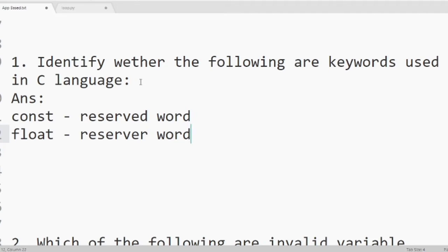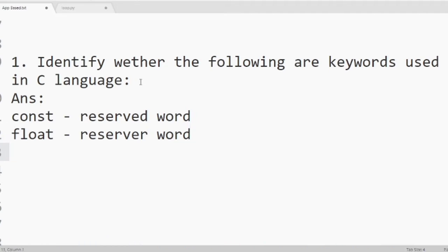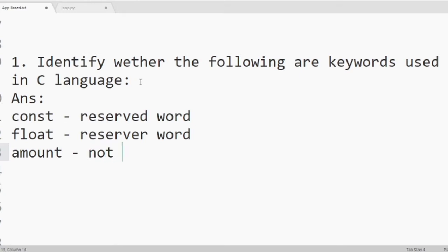Then number 3 it is amount. Amount is not included in the list of reserved words in C. So it is not reserved.